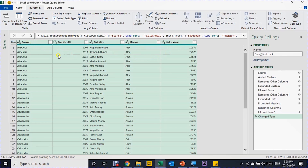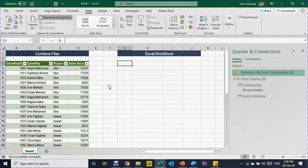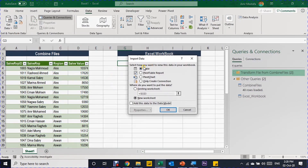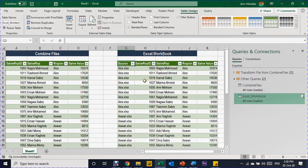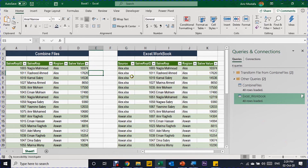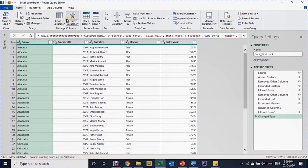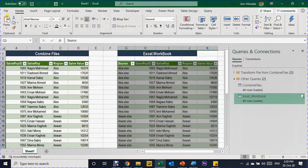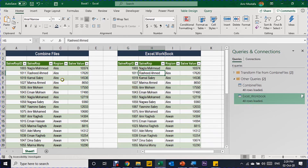Excel detects the data types automatically — all types look correct. I'll go to Home, Close and Load To. From the Import Data window, I'll select Table, Existing Worksheet, cell G3, and click OK. The new table is populated with 40 rows. But I didn't remove the first column — let me go back, double-click the query, select the Source column header, remove columns, then Close and Load. The query reloads and the table adjusts.